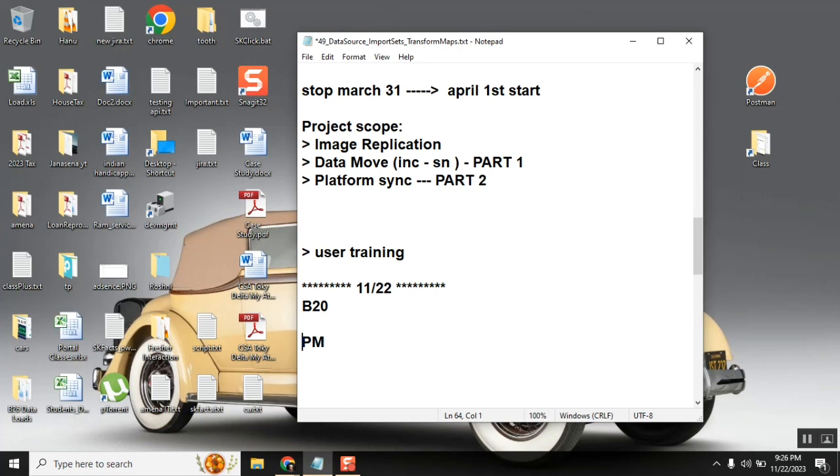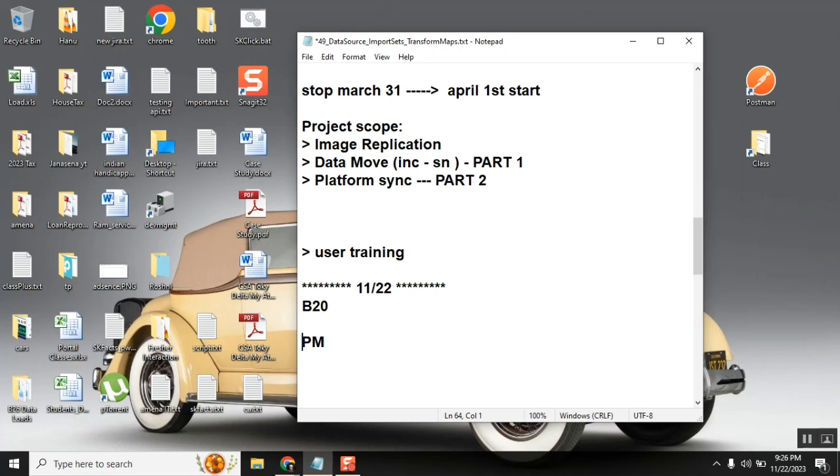Again she got another project. It's not related to core ServiceNow but touching ServiceNow. She was a PM for that also and it went well. The project was implemented by KPMG offshore and she was doing PM from onsite.